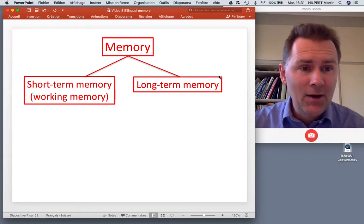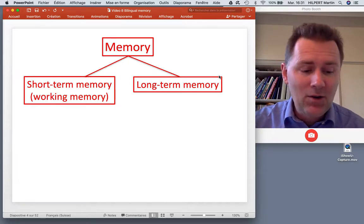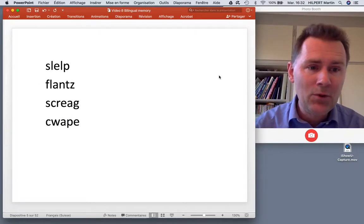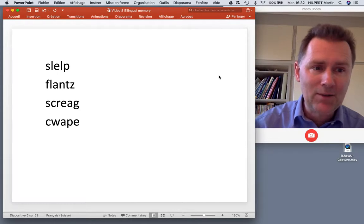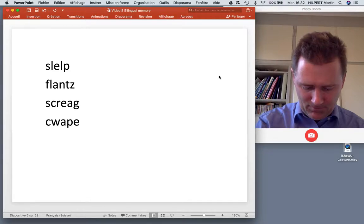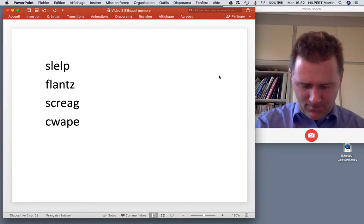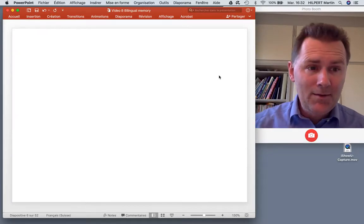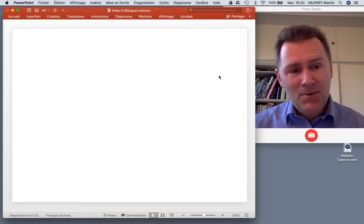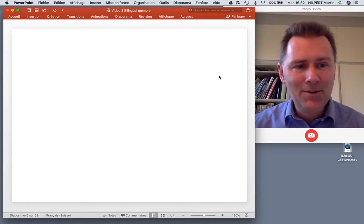Short-term memory is also called working memory. To illustrate the concept, I brought you a slide with four non-words that I would like you to remember. You have 10 seconds. If you still remember any of these words, put them in the comments below.